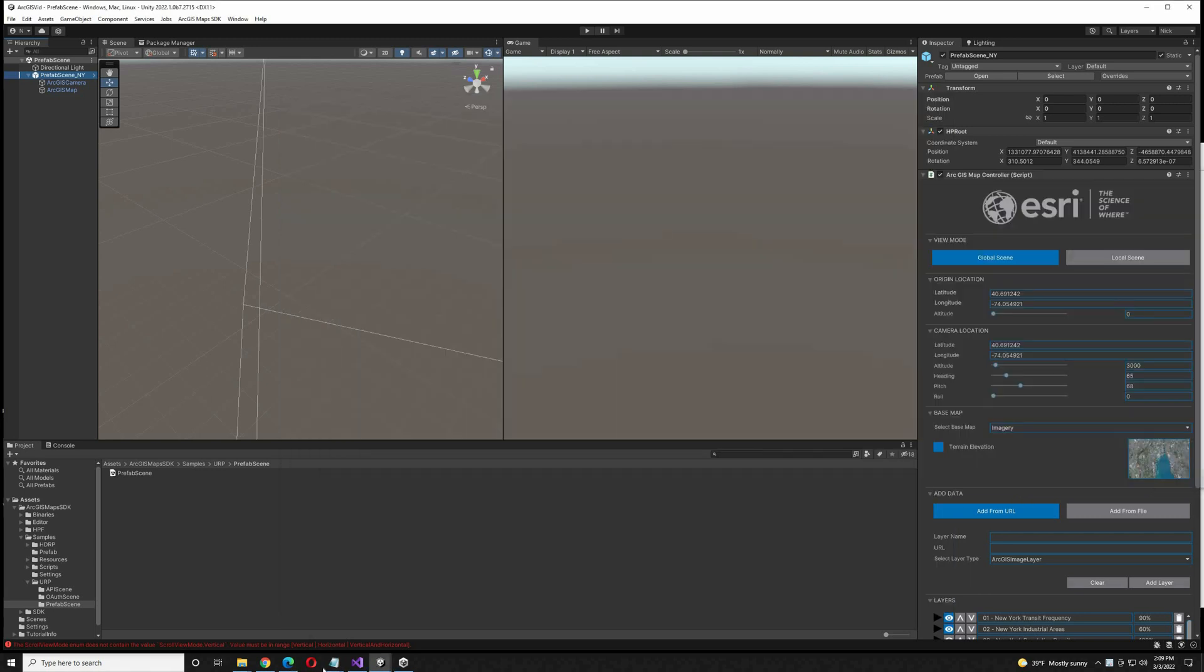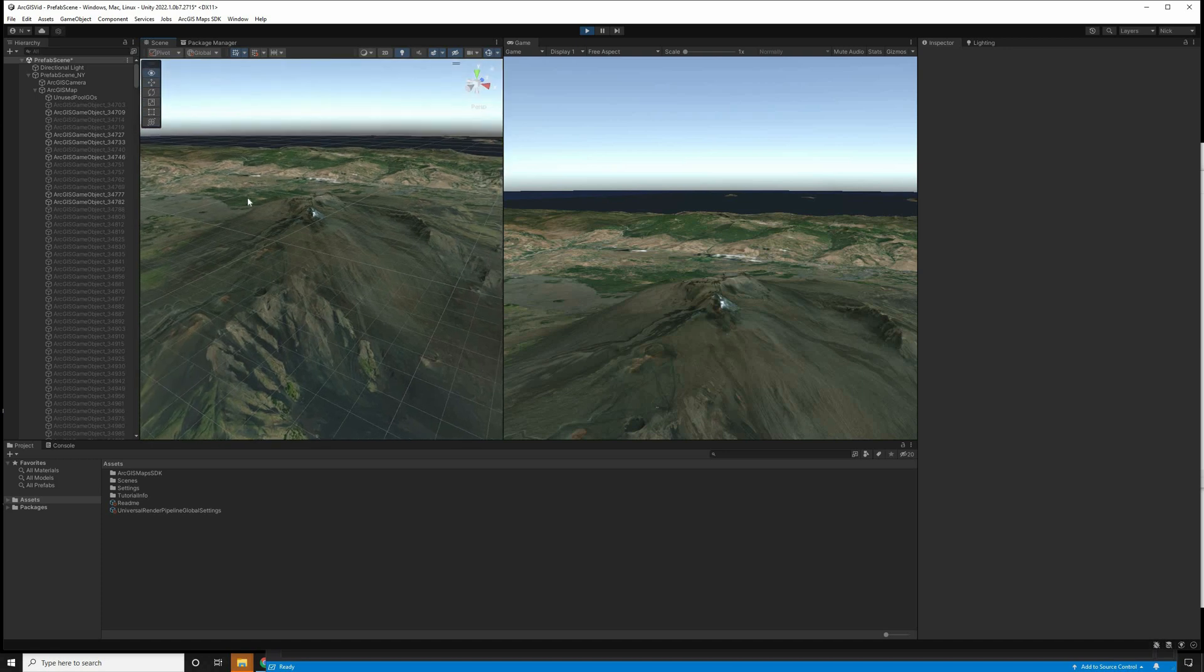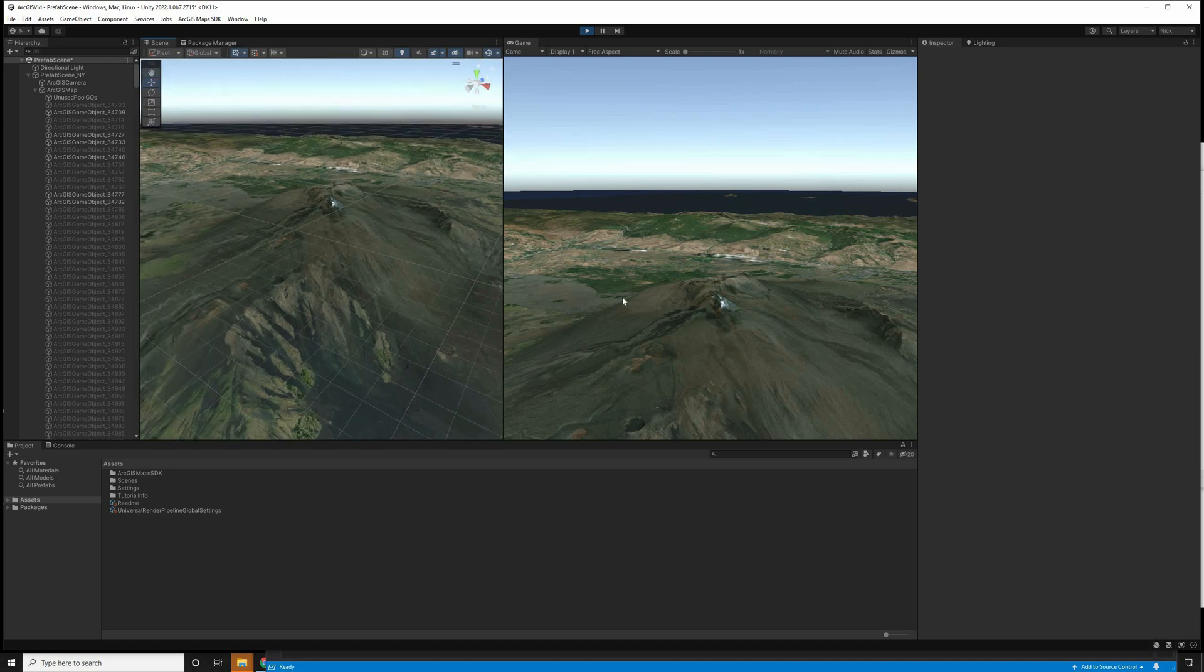I'm just going to paste the latitude and longitude into the camera location of the prefab, hit play, and you can see that we are now moving around Mount Etna.